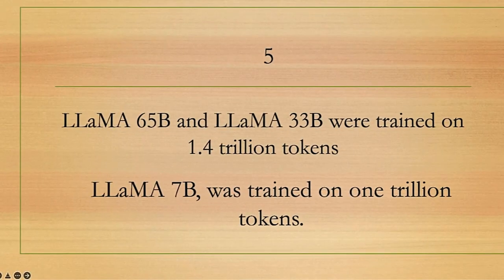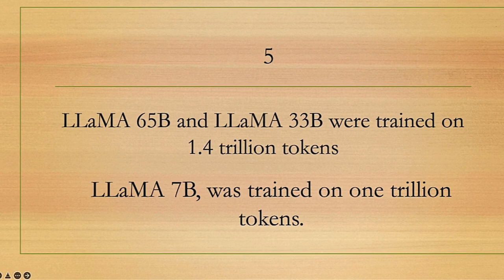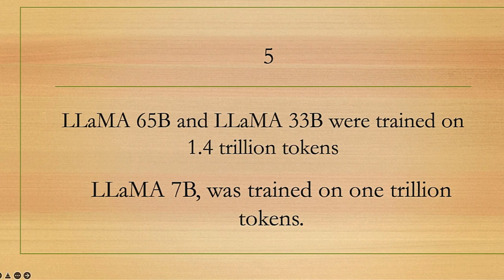LLaMA's 65 billion and 33 billion models were trained on about 1.4 trillion tokens, while the 7 billion model was trained on 1 trillion tokens. This diversification ensures not having one AI tool that encompasses all.